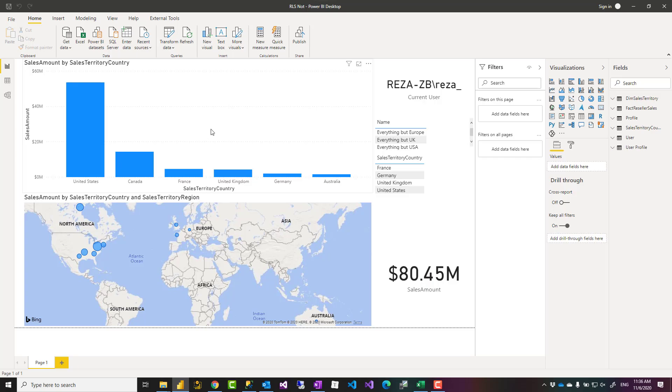Accept or exclude - basically you want to apply rules like for example this role has access to everything but UK, or has access to everything but Canada. How you can do that in a dynamic role-level security?